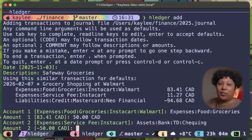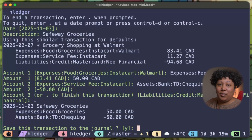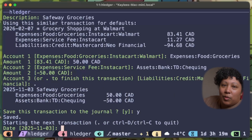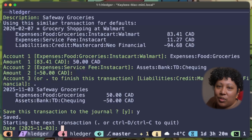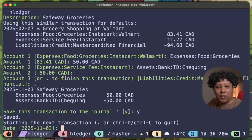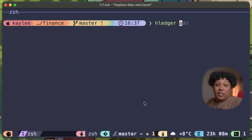You just recorded your first double-entry transaction. And honestly, you could stop using the add command and just type these entries by hand. If you're thinking 'okay, I'm actually going to try this,' drop a fire emoji in the comments — I want to see who's following along. Now let me show you why this matters. You've got a transaction logged — cool, but so what? It's just a text file. Watch this.